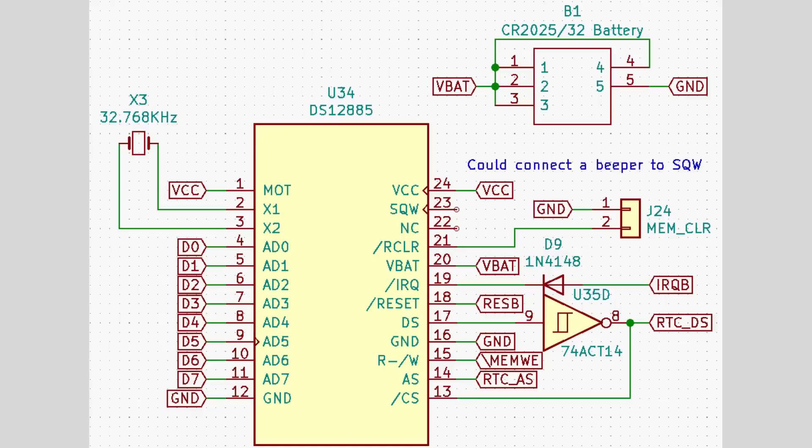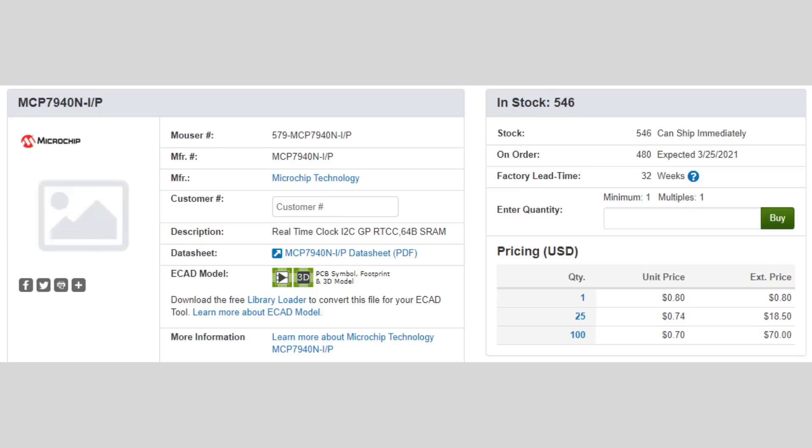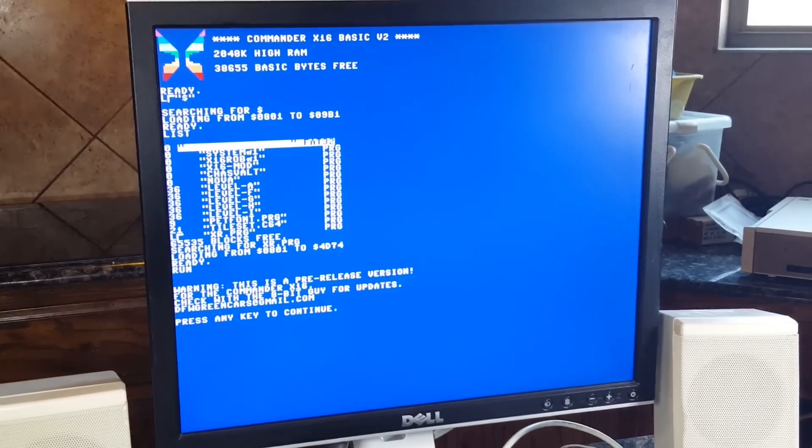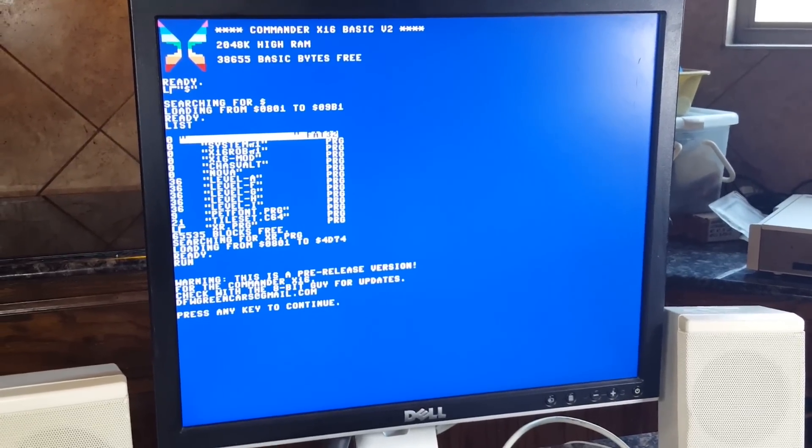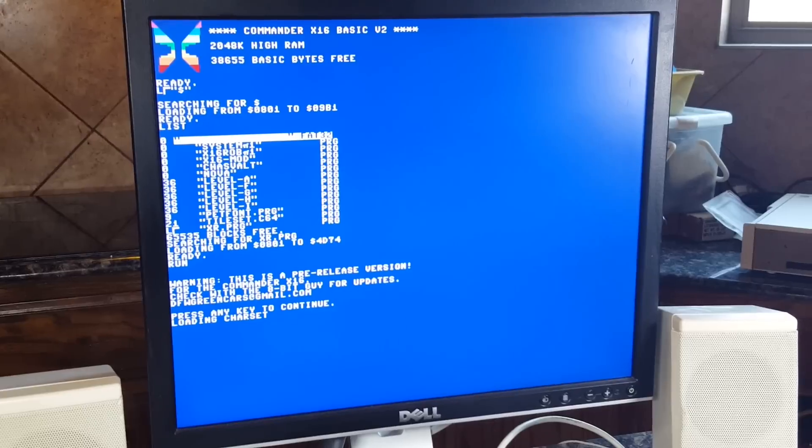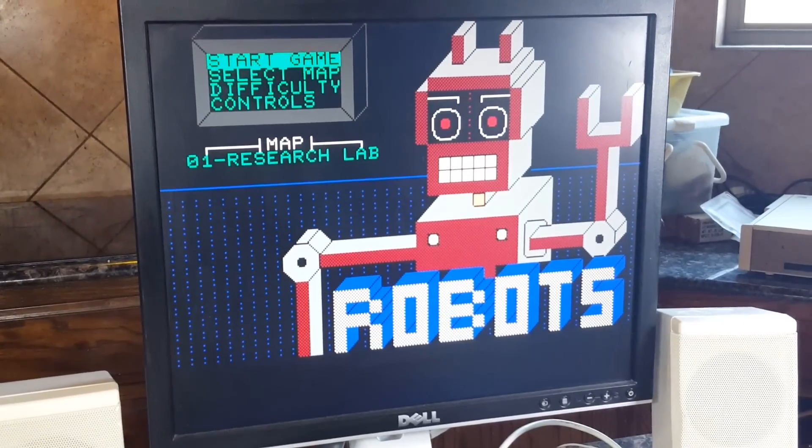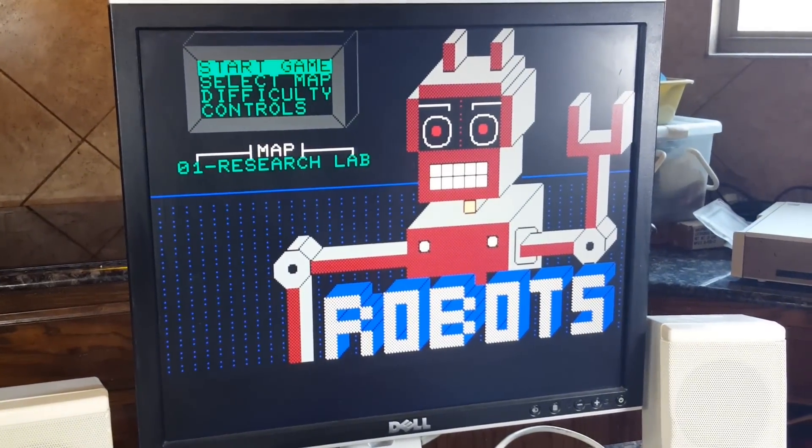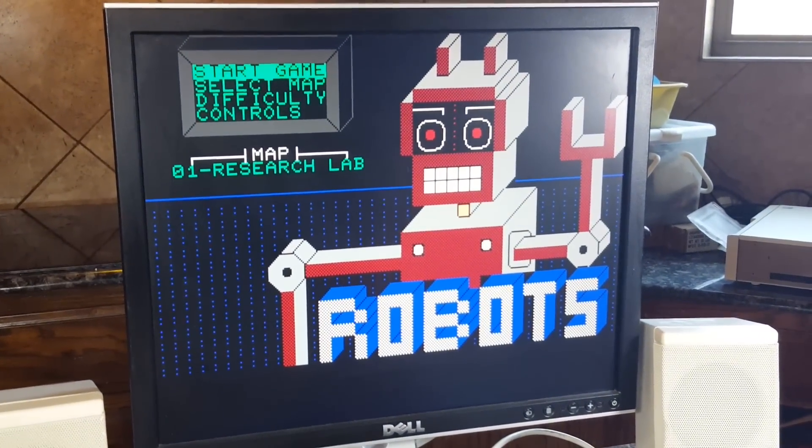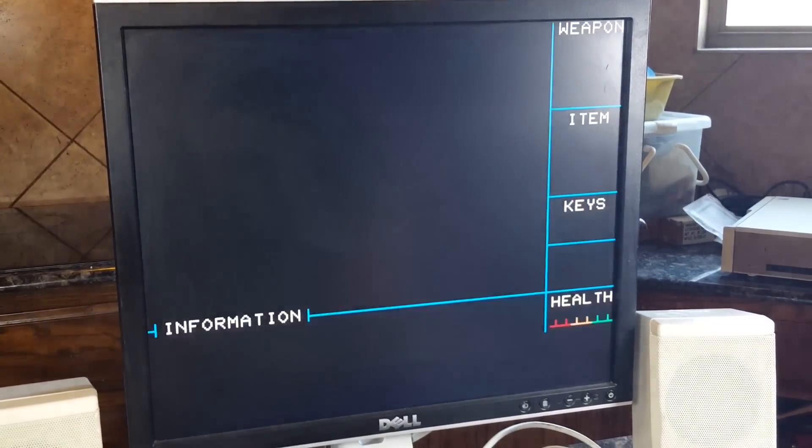I began taking a look at other dip options, and the MCP7940 IC really stood out. It's an 8-pin dip IC, but it uses the I2C or two-wire interface standard. This does change the way we will interface with this IC, and it does mean that bit banging them from the 6522 would probably be the easiest approach to read and write to the clock.